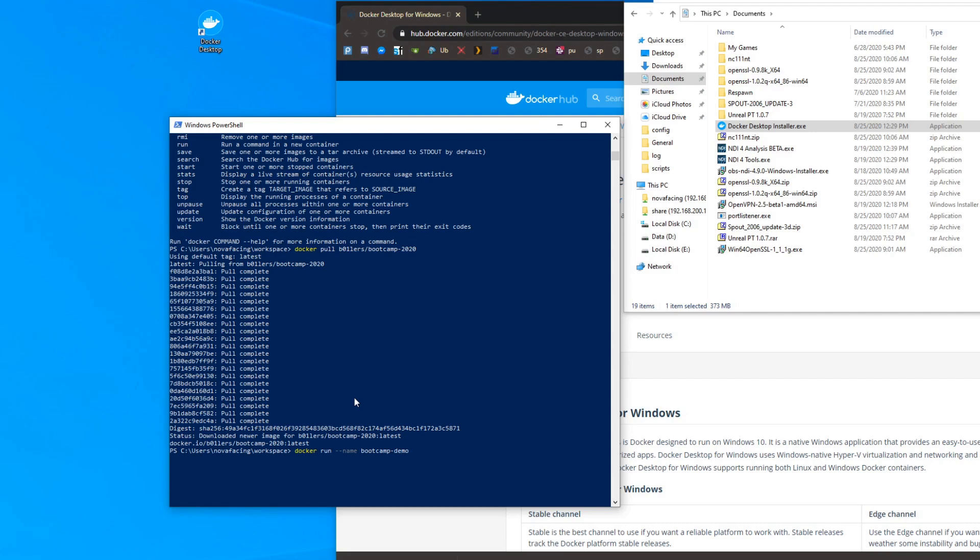We also need to forward a couple of ports to the image, so we're going to go '-p 6901:6901 -p 8888:8888' and then '5003' and '5901'.